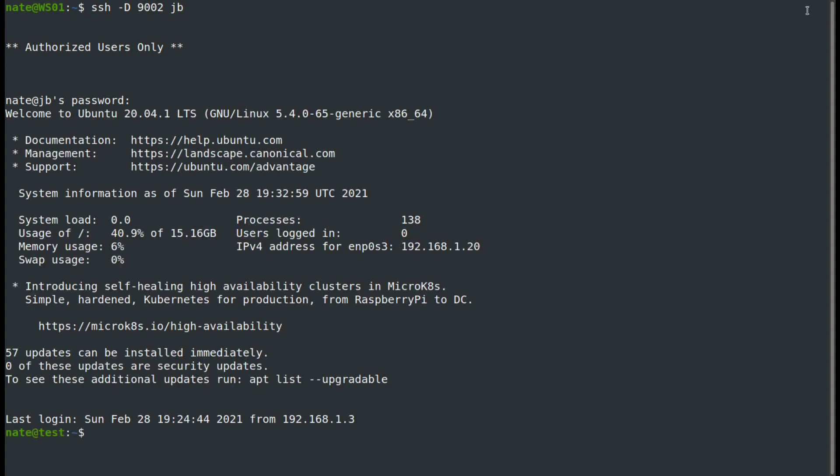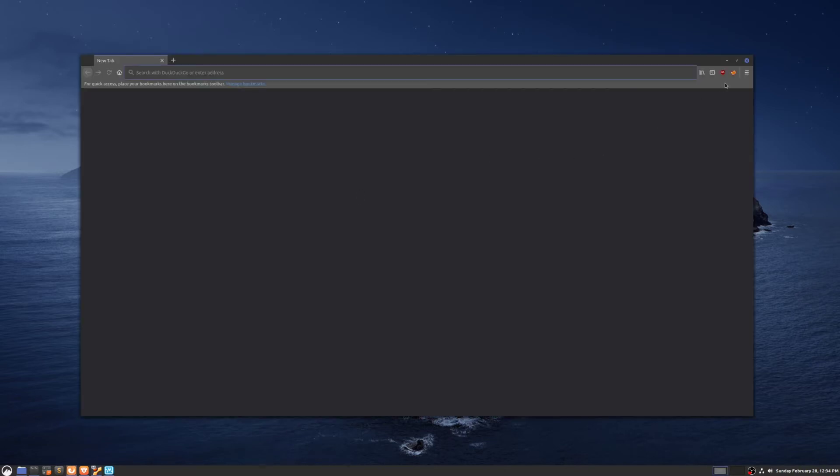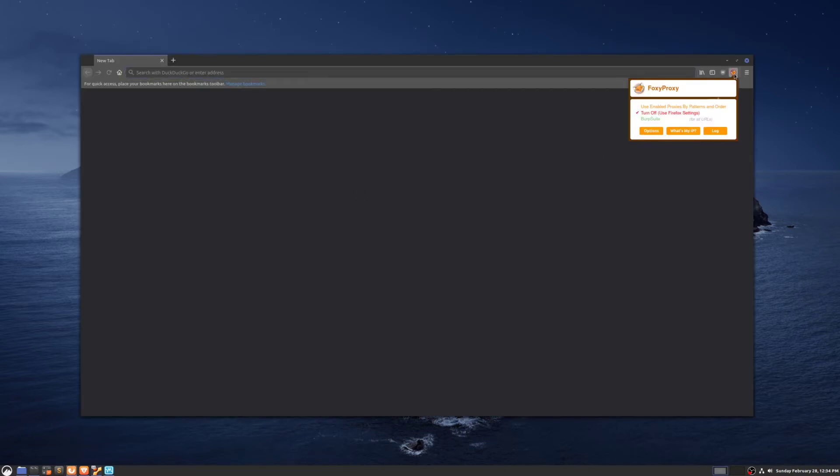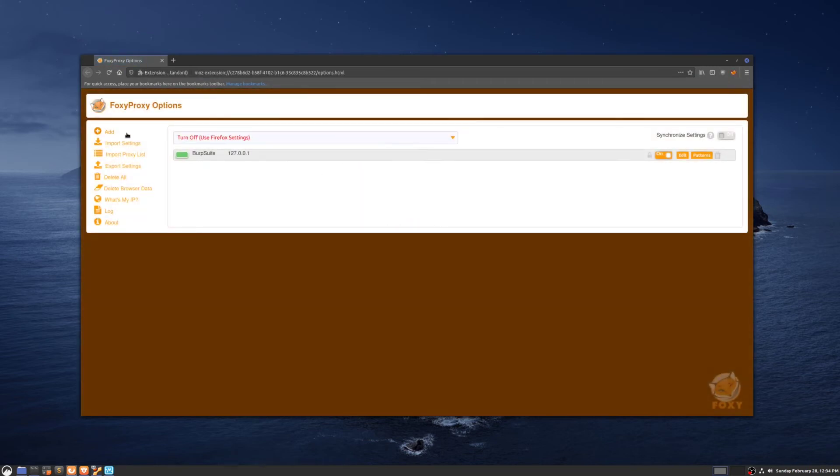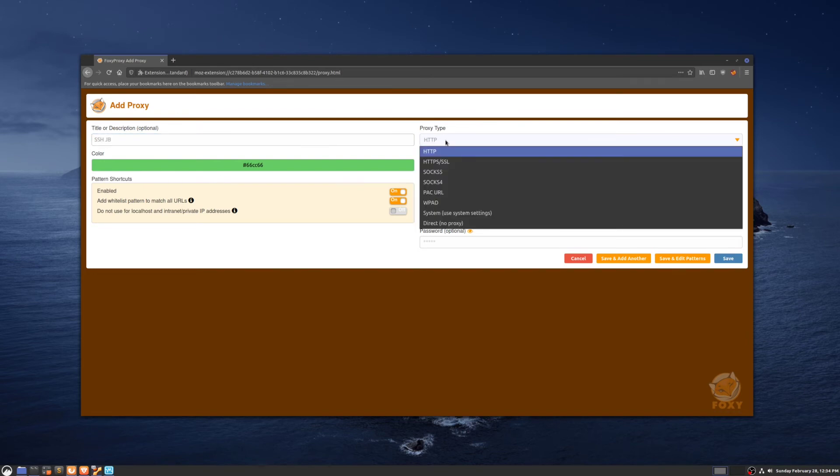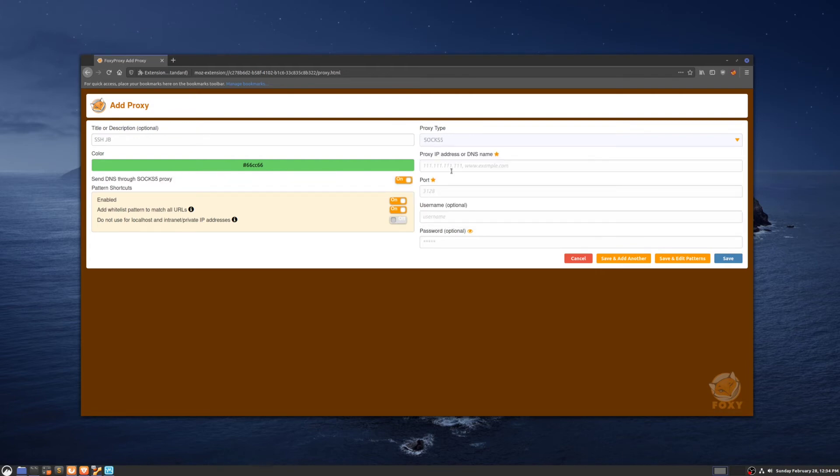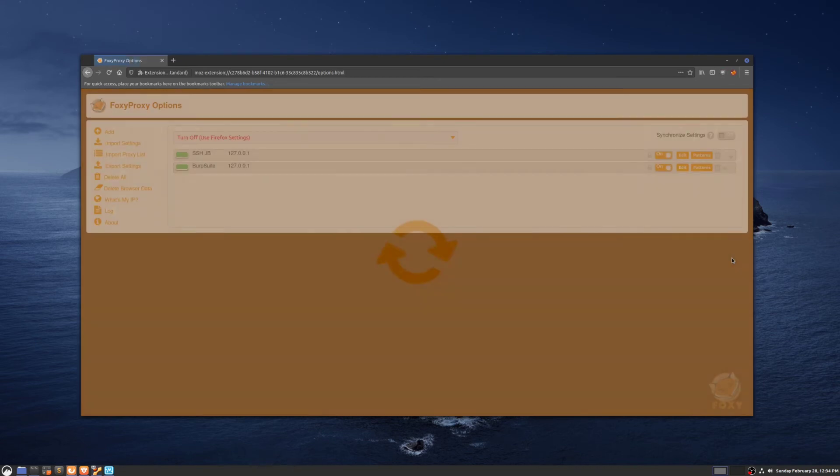Once we're logged in, we're going to open up our web browser again. I'm using Foxy Proxy, so we're going to come down here to options. We're going to add. We'll call it SSH jump box. The proxy type is going to be SOX5 because the dynamic port forwarding utilizes the SOX5 protocol. The IP address is going to be our local host, and then the port is going to be 9002. And then we're going to save that.